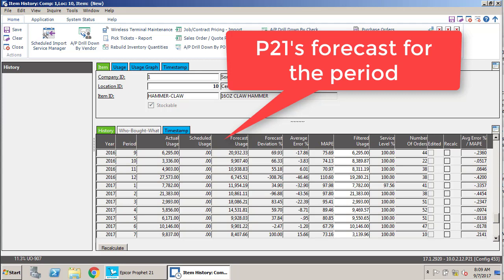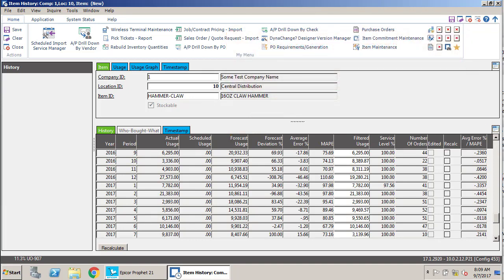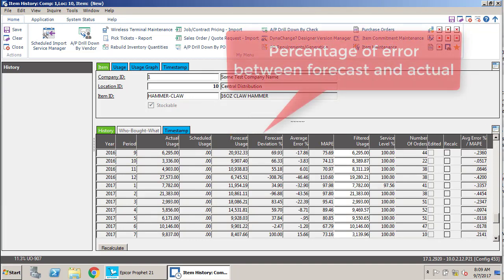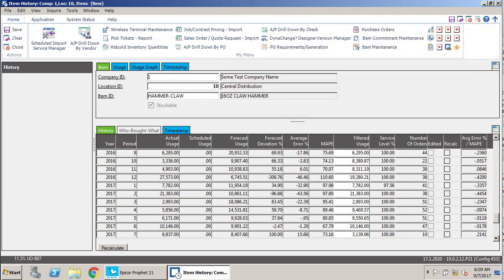Forecast usage is what Profit 21's advanced forecasting module thought we were going to use based on the best fit formula for that period. Forecast deviation percentage shows how much that forecast was on or off, and you can see it's all over the map because trying to predict anything in the micro level can be very difficult.